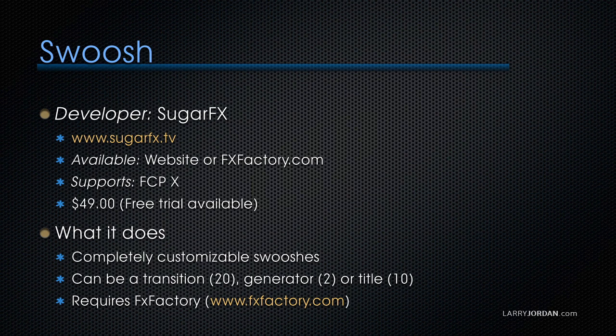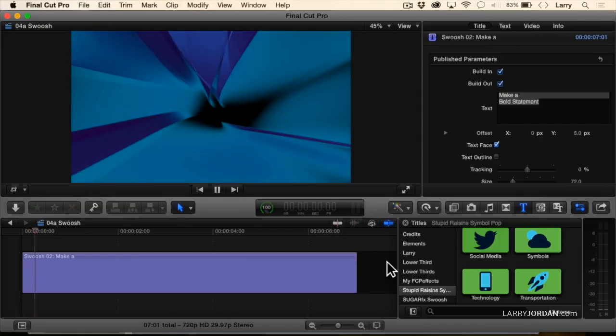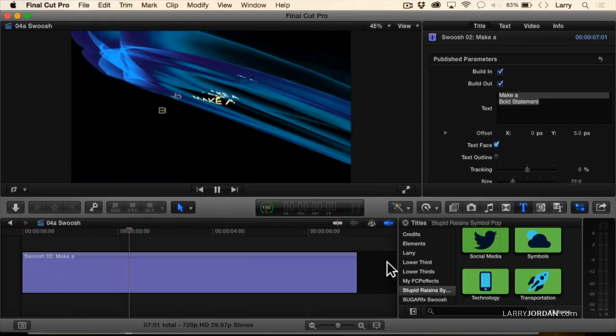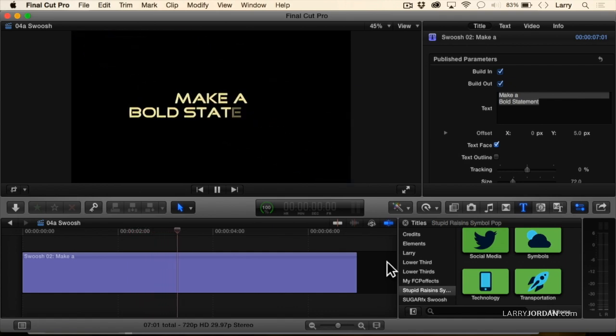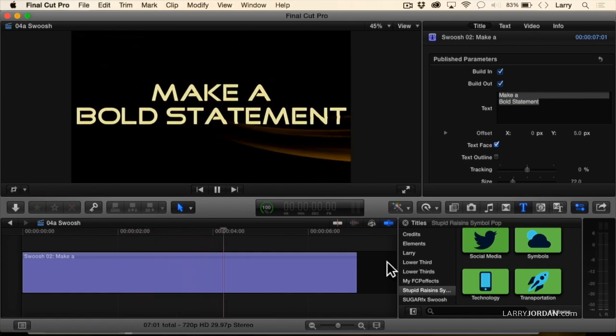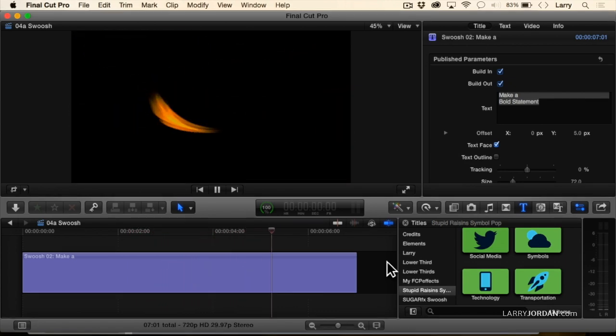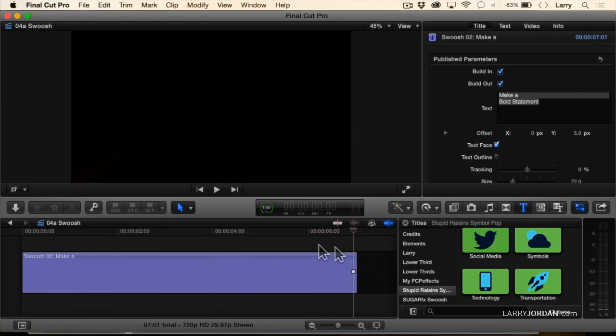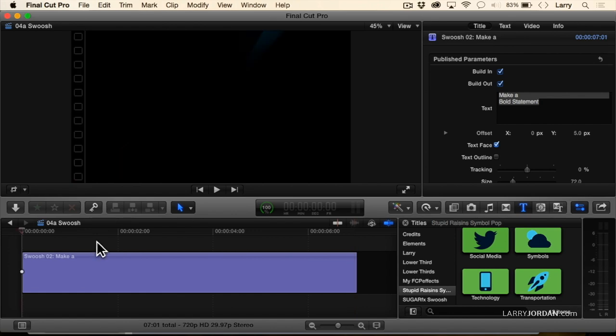It's the last of our FXFactory series. And remember, each of these developers are separate companies marketed through a marketing organization called FXFactory. This is just lovely. Watch this. Is that not cool with sound effects? Wouldn't that be lovely? Watch again.